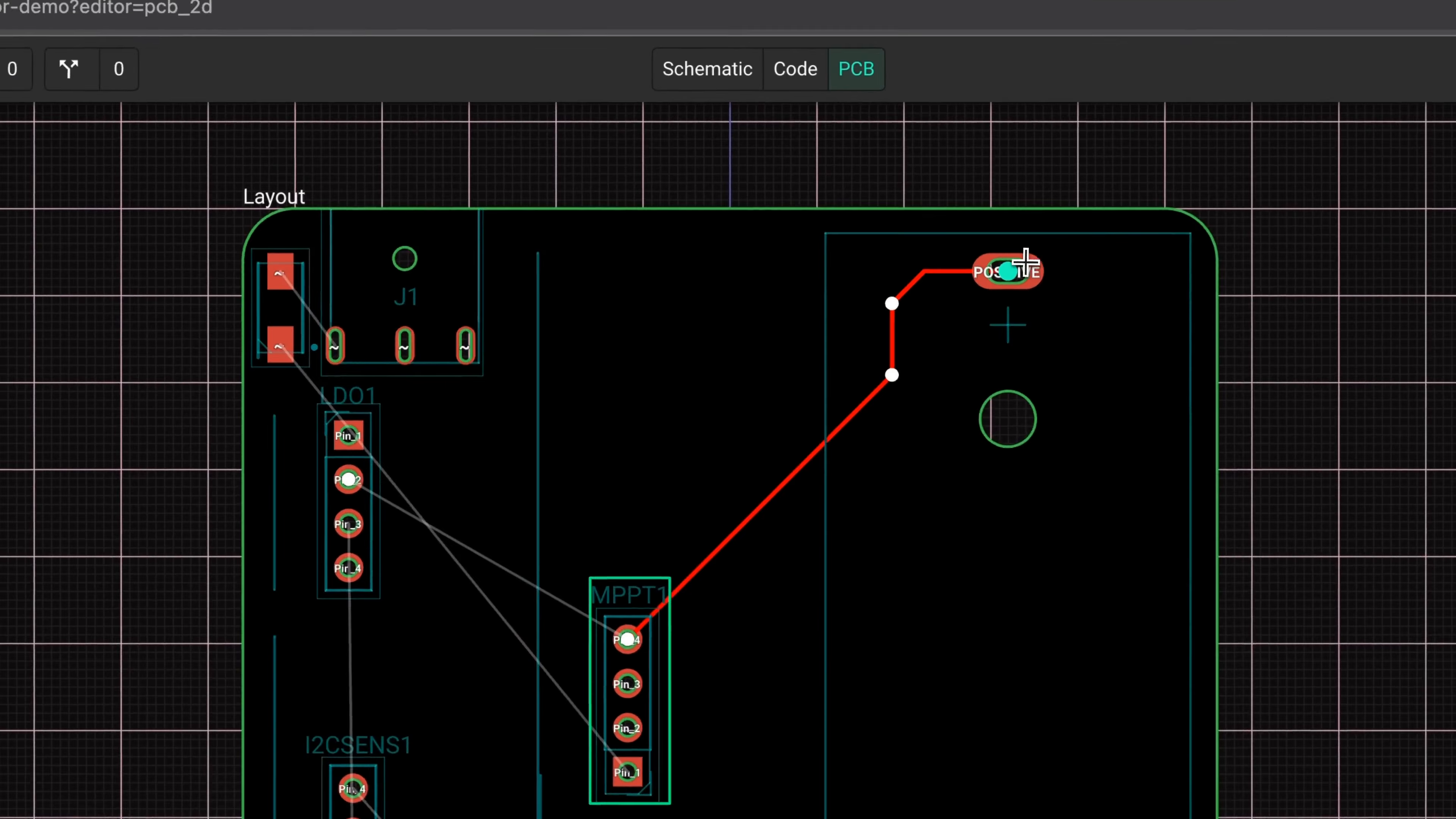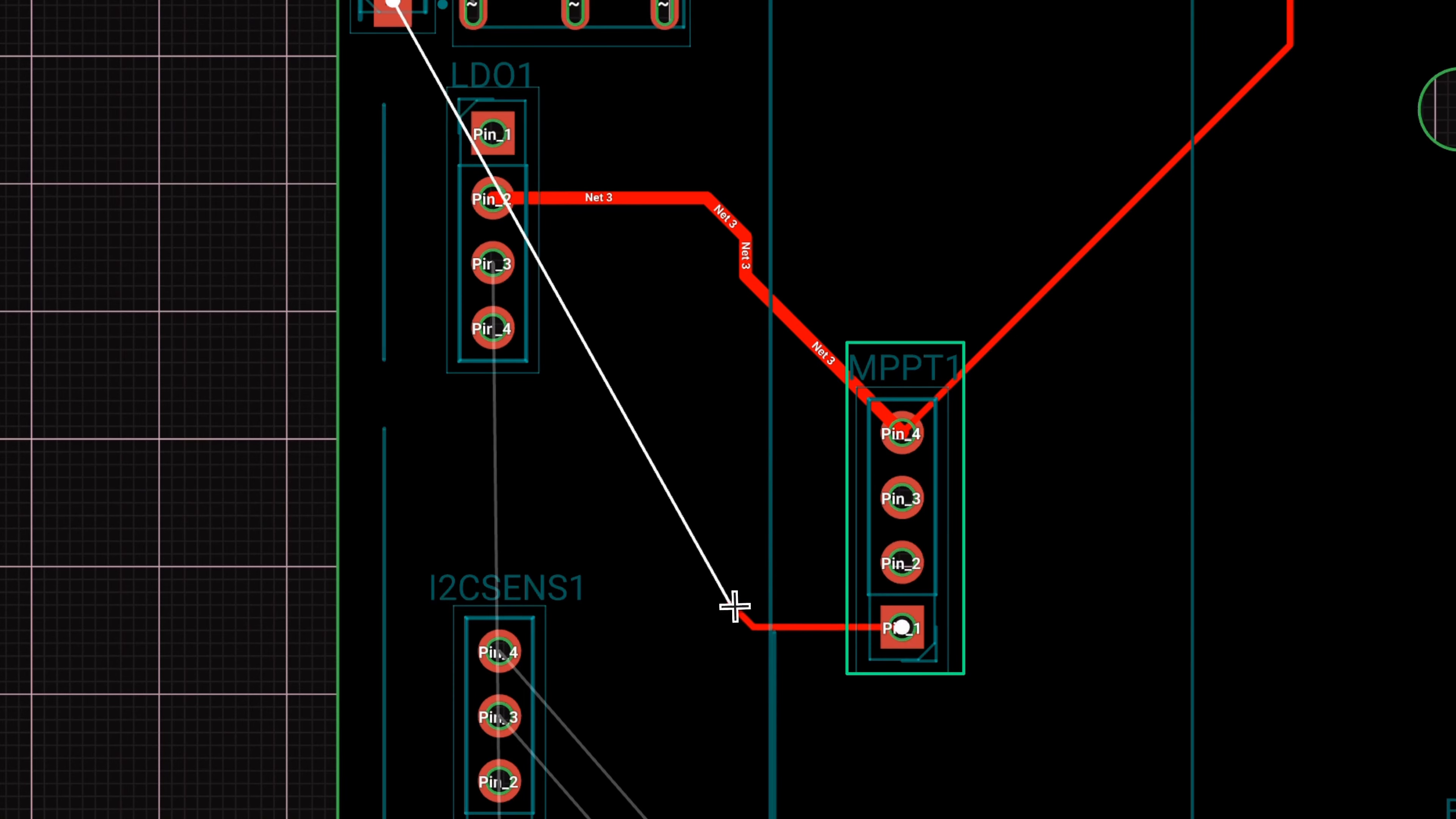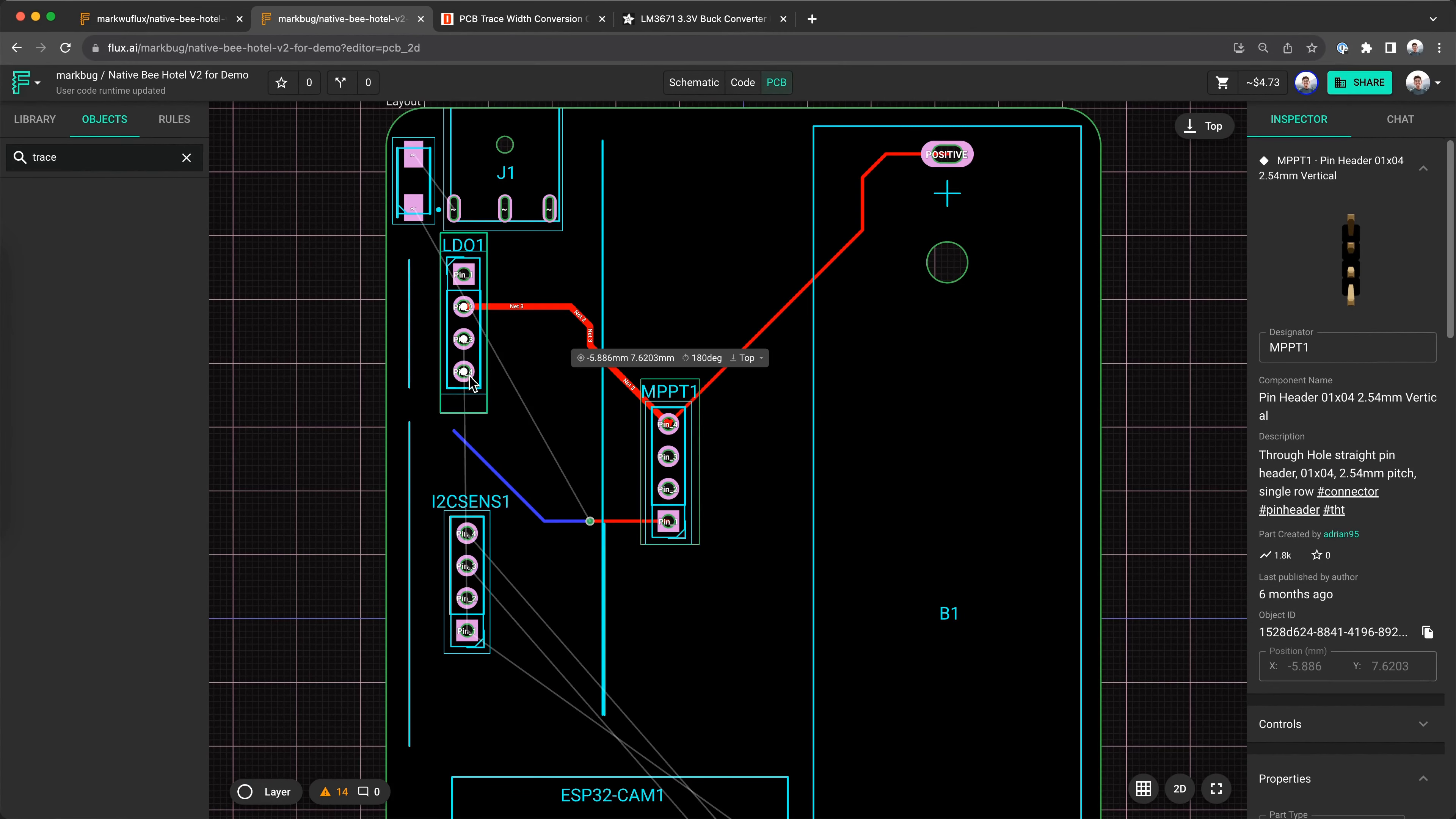To start a trace, you click on the routing touchpoints and to end it, you press Esc or end the trace at another routing touchpoint to complete the connection. Press F to change your elbow direction and press W to cycle through your preferred trace widths. If you want to get fancy and configure your trace widths, check out the advanced routing section of this tutorial.